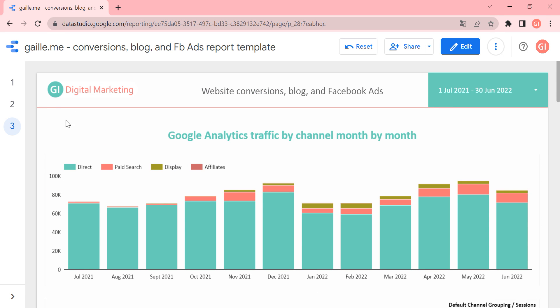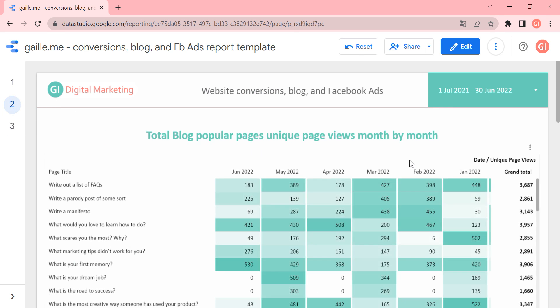That is it — this is our report. I would like to put your attention on the second page because it is really nice and I don't see blog overview reports very often. I am happy if you use it with your website. Try it and let me know if you have any doubts, questions, or need some advice about this report or Google Data Studio in general. Hope you liked my video — see you soon, bye-bye.